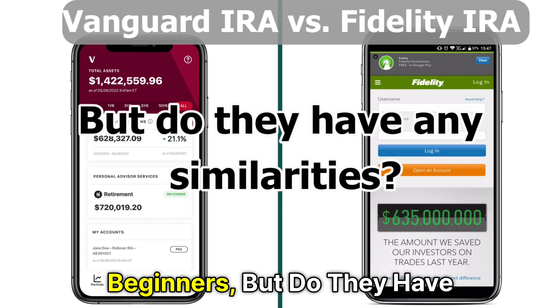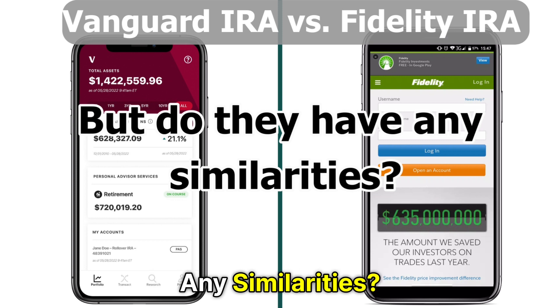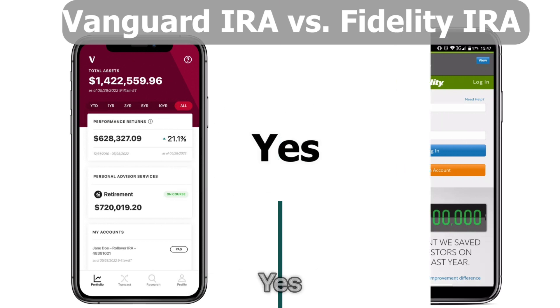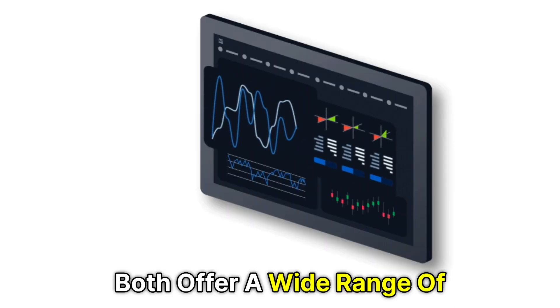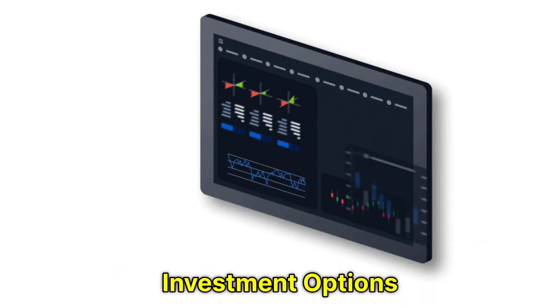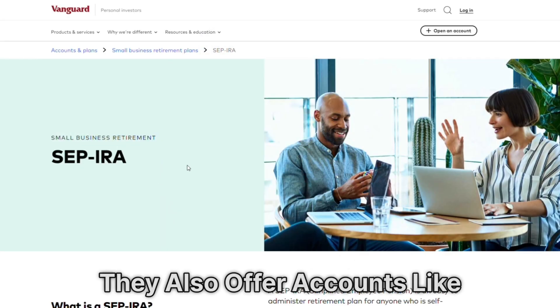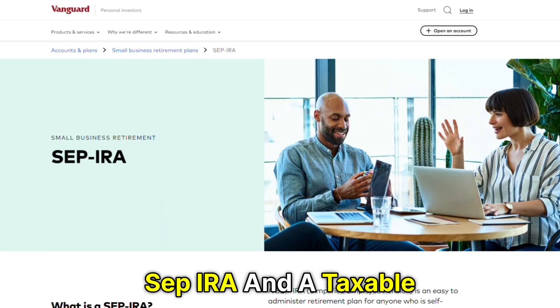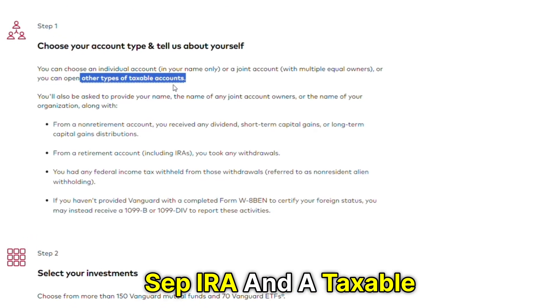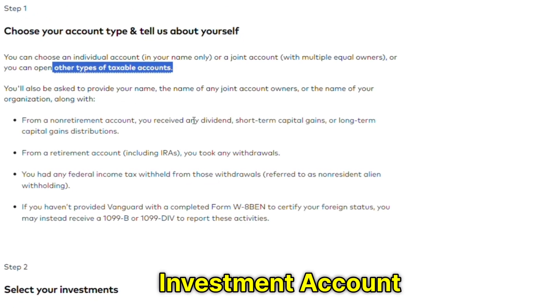But do they have any similarities? Yes, both offer a wide range of investment options. They also offer accounts like a college savings plan, SEP IRA, and a taxable investment account.